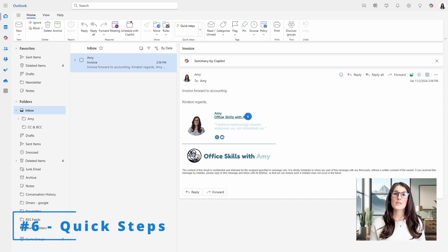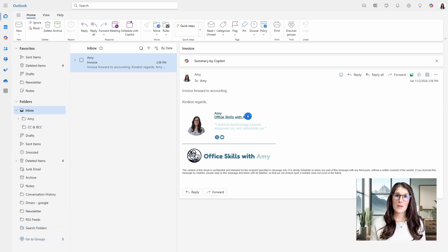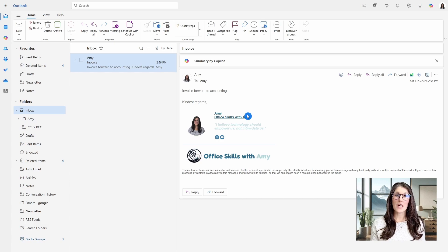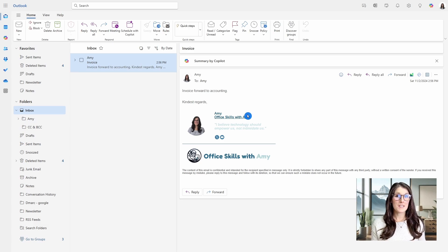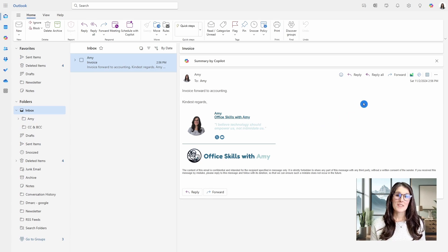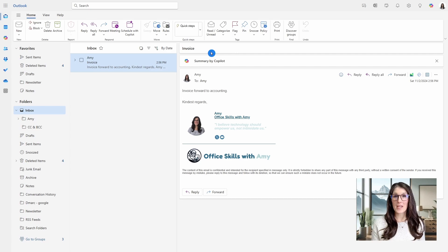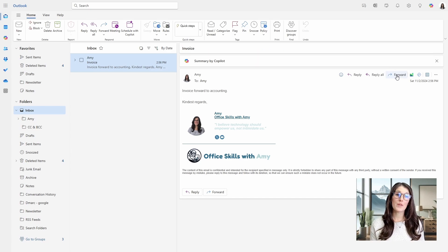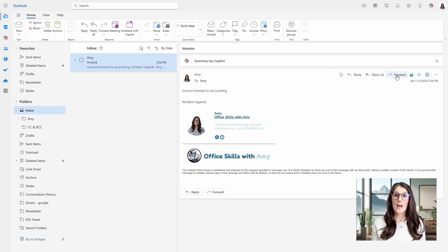Number six is how we can create quick steps to automatically forward an email to a specific person. This is helpful if you want to forward an email to your boss, your assistant, or even a department to streamline the process. So here I have an invoice that I have reviewed and I need to forward it to accounting. So I could just simply forward this email, enter in the email address, and then send it that way.